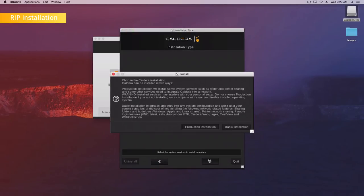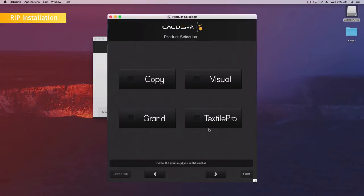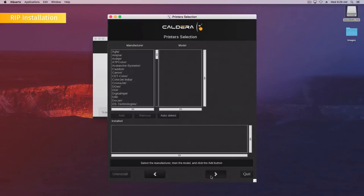Select production installation if you are using a system dedicated to the Caldera RIP only. Otherwise, select Basic installation. Highlight the product that you want to install. Click Next to continue.